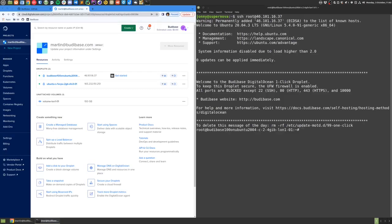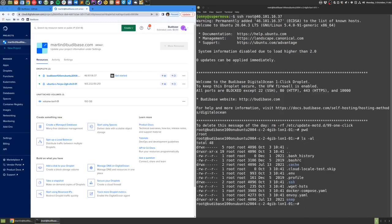Once I'm inside the droplet, I can check which directory I'm in. I'm in root, and if I take a look at the contents of that root directory, I can see there's a docker-compose file.